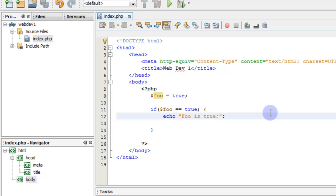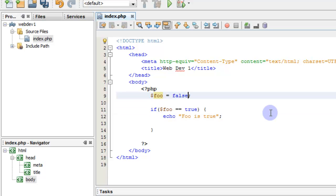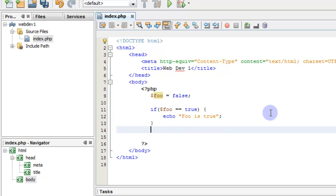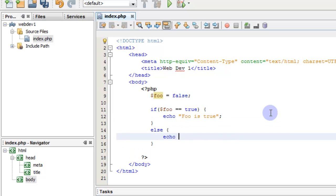Now if we save that and look at our page, it says 'foo is true'. If we change foo to false and rerun that, we get a blank page because nothing is being executed — we're checking to see if foo is true but foo is false so we don't execute the block. What if you want to do something else when foo is false? We can say else, then echo 'foo is false'.